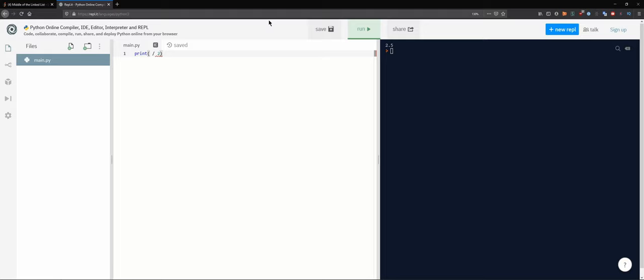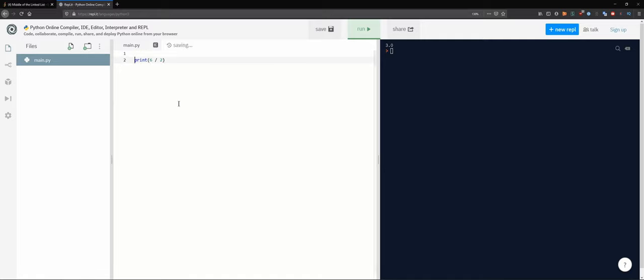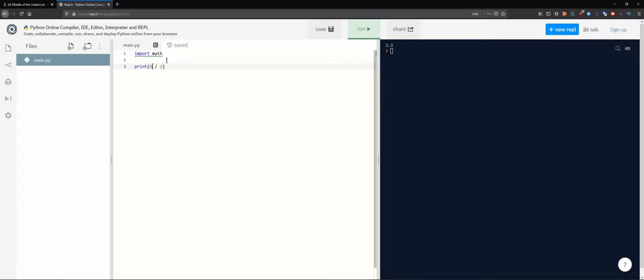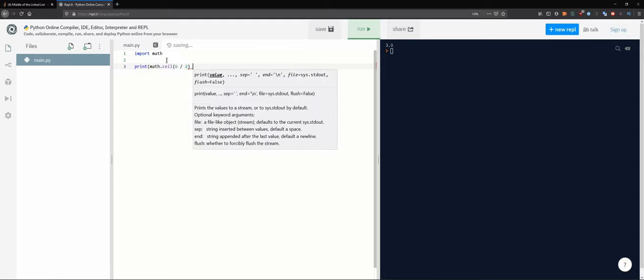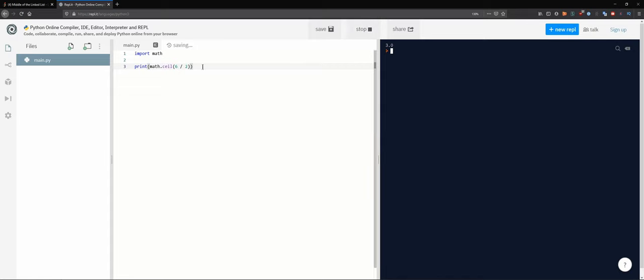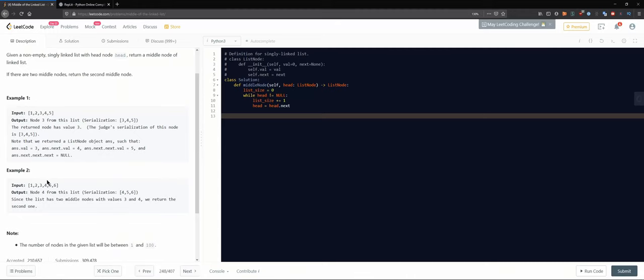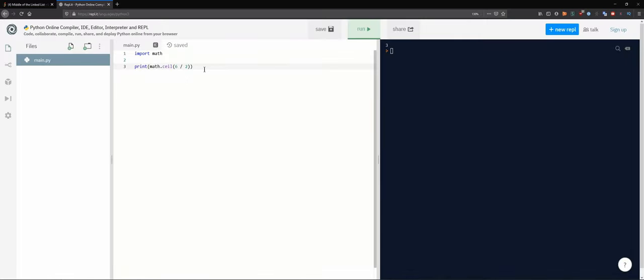Our formula is `math.ceil((list_size + 1) / 2)`. The seven here represents our linked list size obtained from before. That formula always gives us the index we are looking for, handling both odd and even cases.